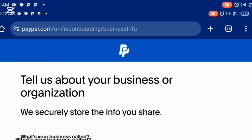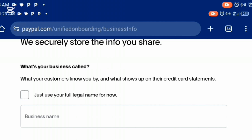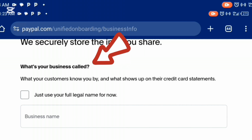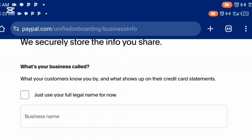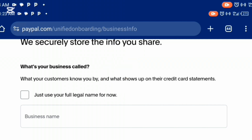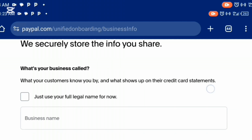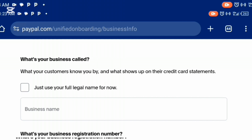It's going to load and bring you to the page: 'Tell us about your business or organization.' You'll see fields for your business name — what your customers know you by — and what shows up on their credit card statement. You can check the box to just use your full legal name for now. If you have a business name, feel free to use it, but be aware they will ask for your business registration number and other details. To be on the safe side, just use your full legal name for now.